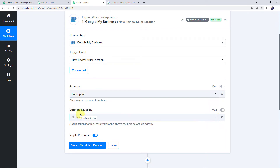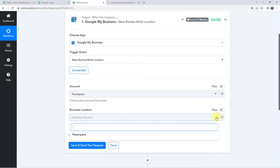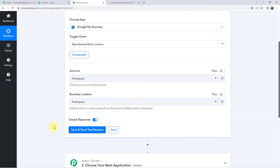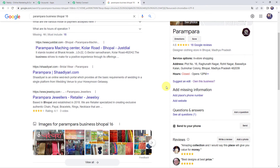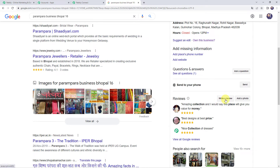Now we have to select the business location. I am going to select the business location as Parampara. Before clicking on Save and Send Test Request, we are first going to post a new review on our business account. Here you can see this is my business name Parampara — a designer clothing store in Bhopal. In the same way, you need to register your school, college or university on Google My Business to collect reviews. So I am going to post a new review by clicking on Write a Review.